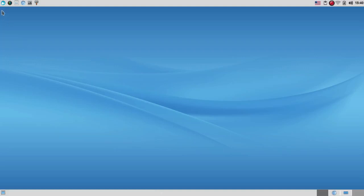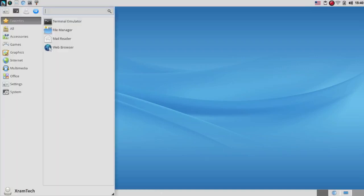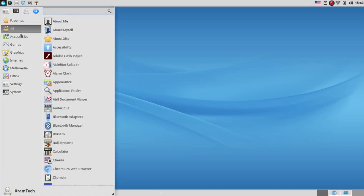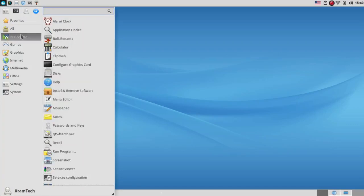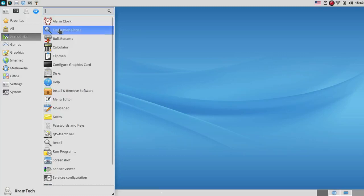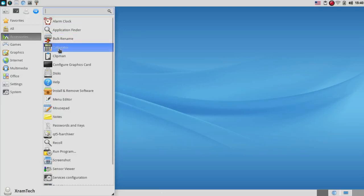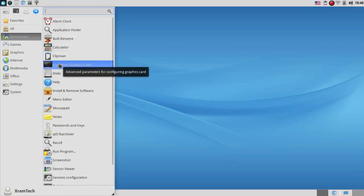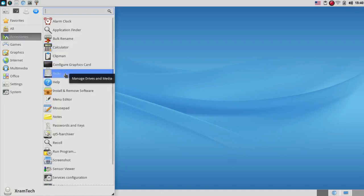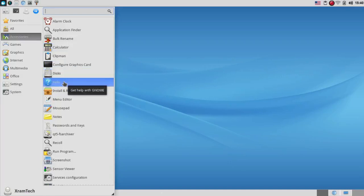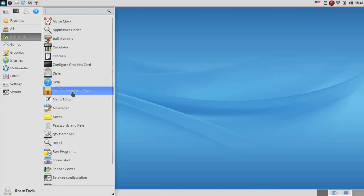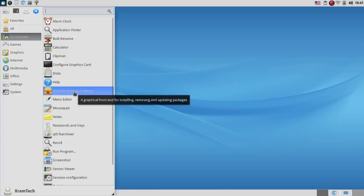Now, let me just take a quick look at what's on the menu. I'm going to start with accessories here. It has an alarm clock, application finder, bulk rename, calculator, clipman, configure graphics card, disks, help. It says get help with GNOME, but in this case,